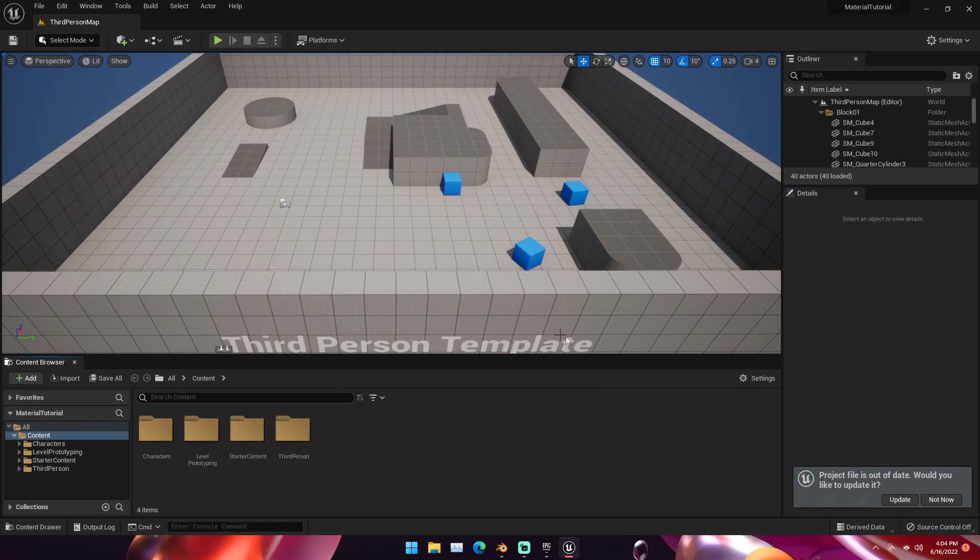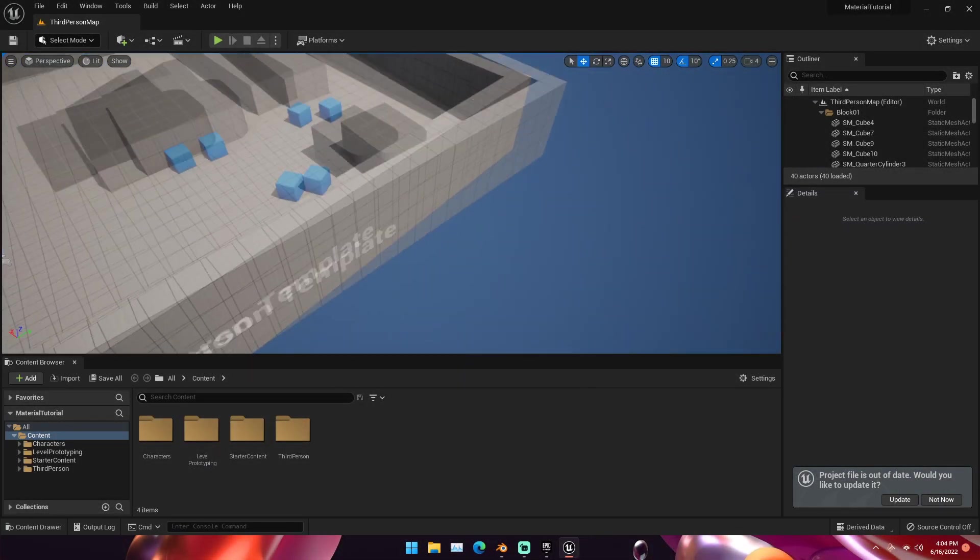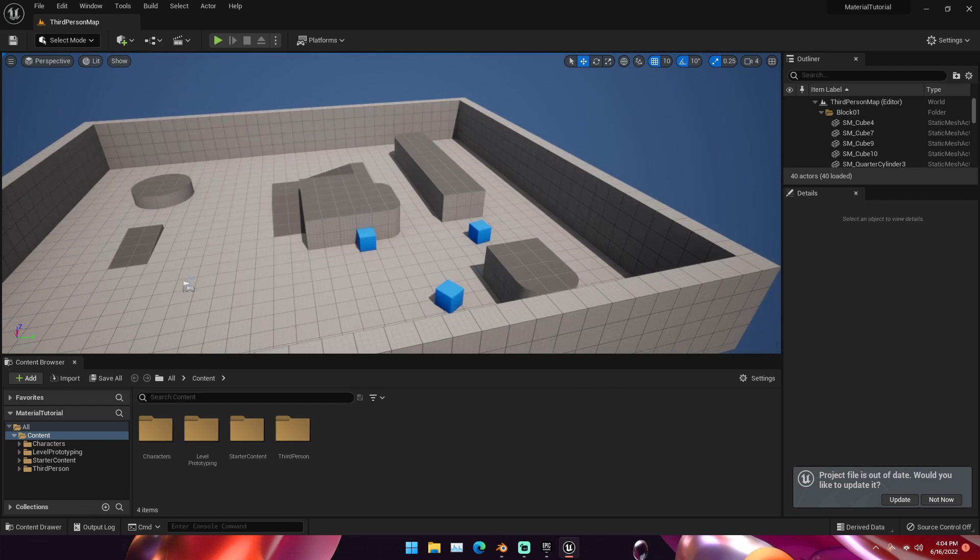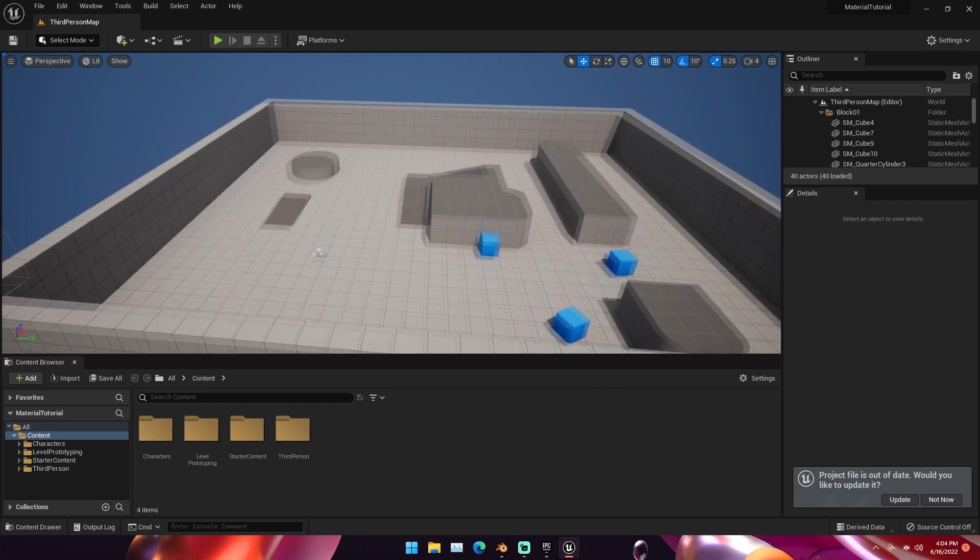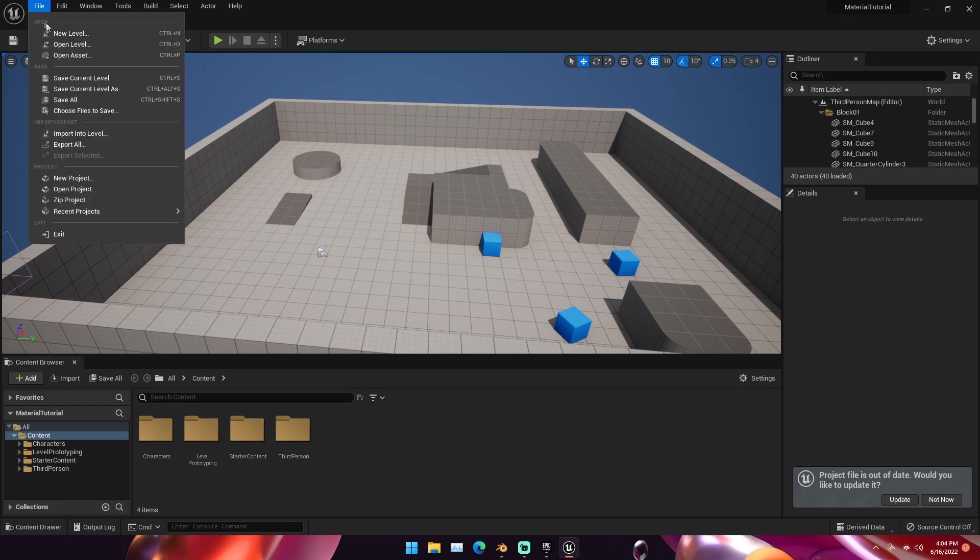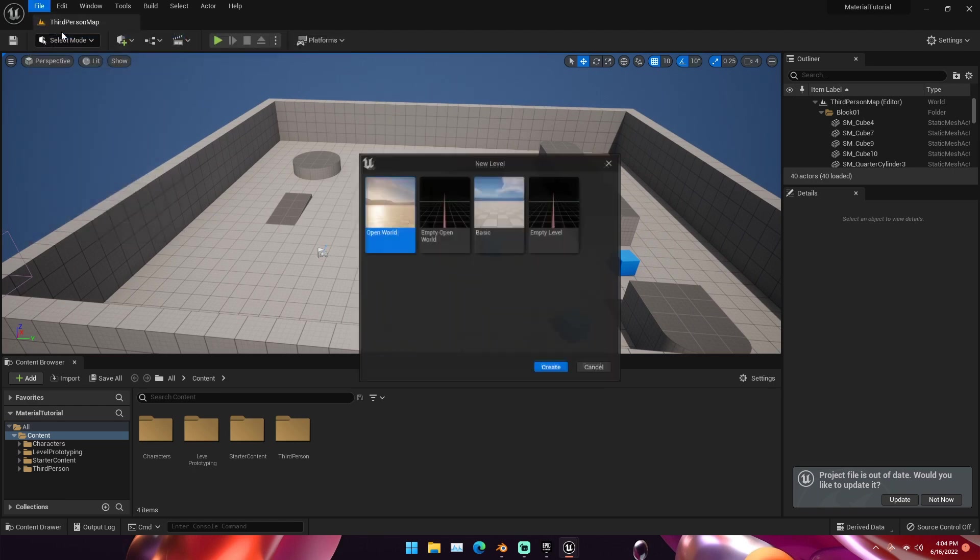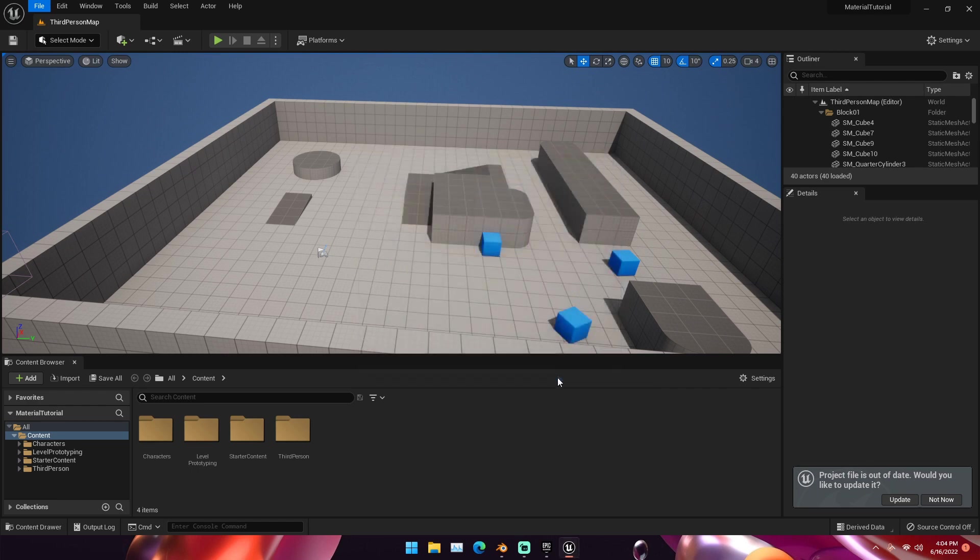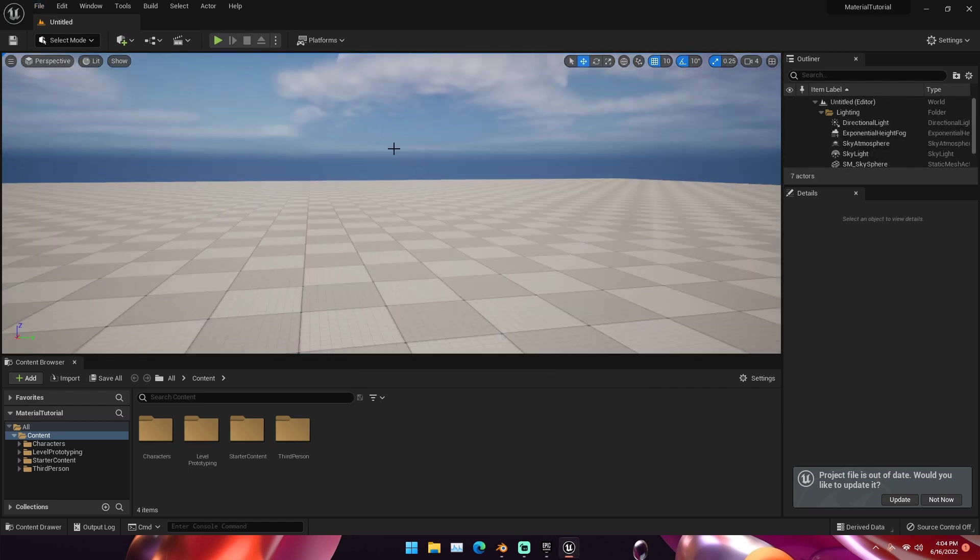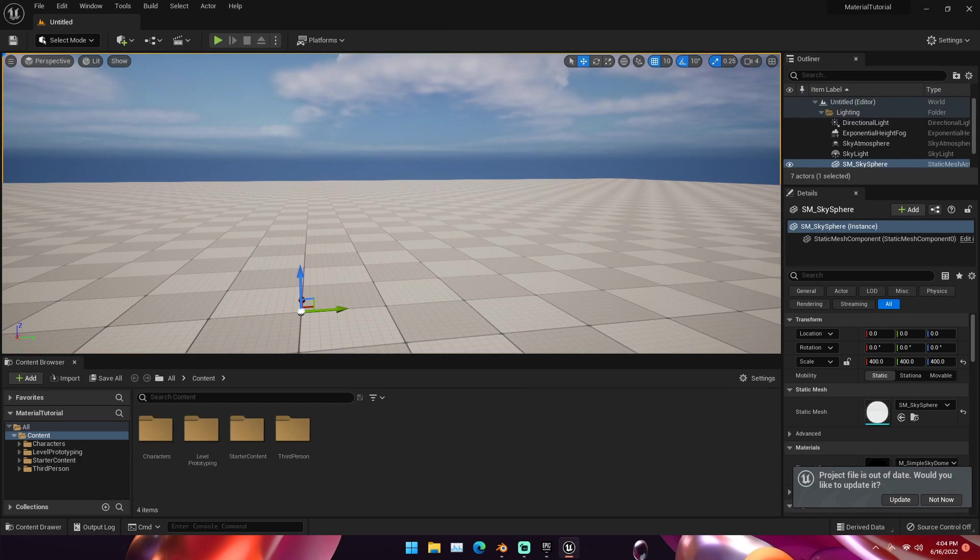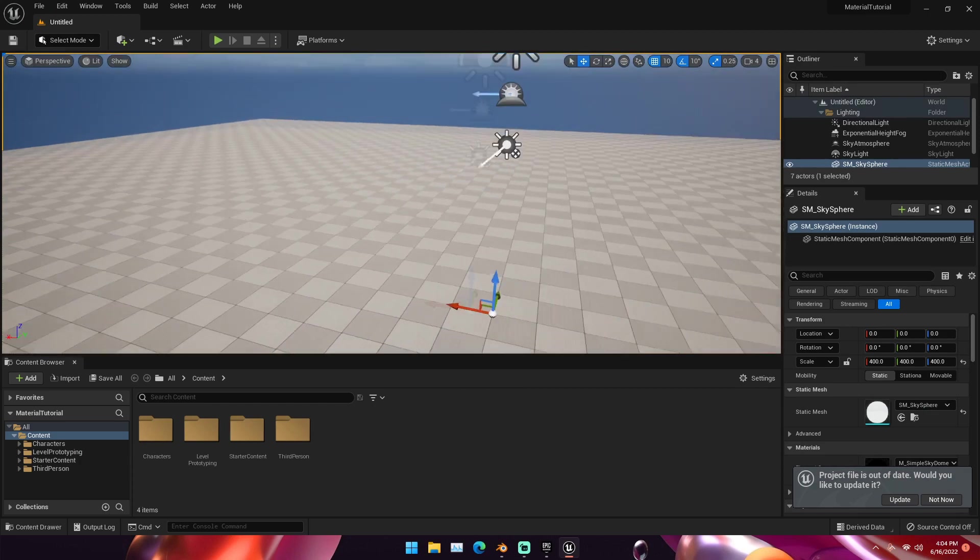So once Unreal Engine gets done doing its thing, you can see it's opened up this third person template or whatever template you've chosen. We're going to disregard this for now. We're going to go up to File and then New Level. We're going to go with Basic and click Create. This will open up a new level.